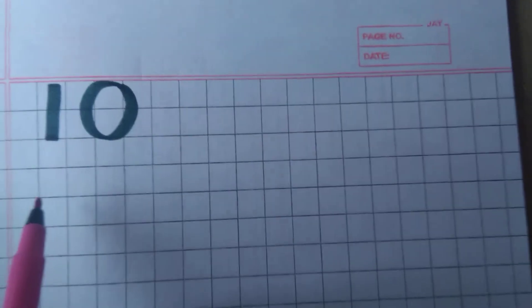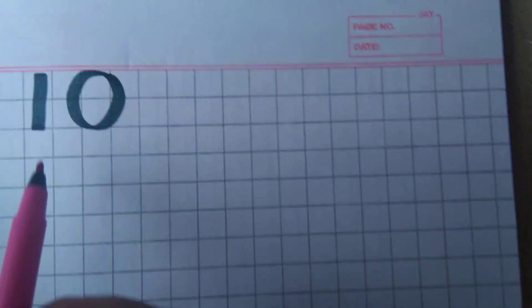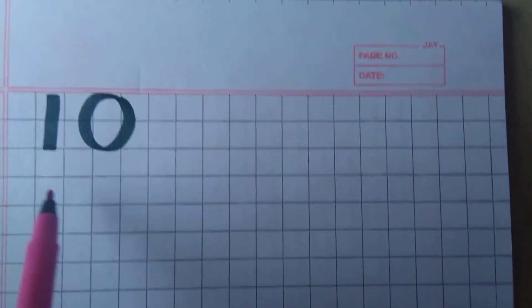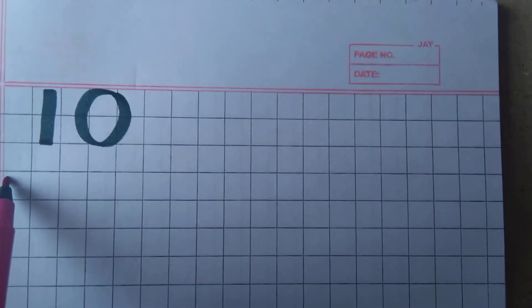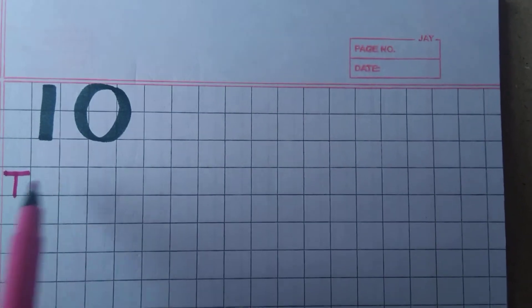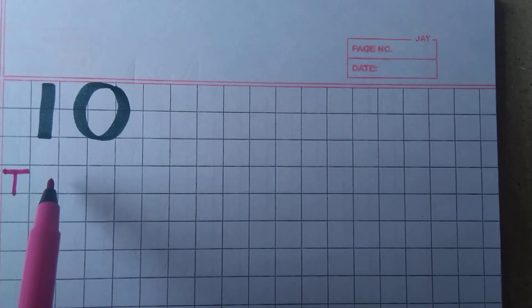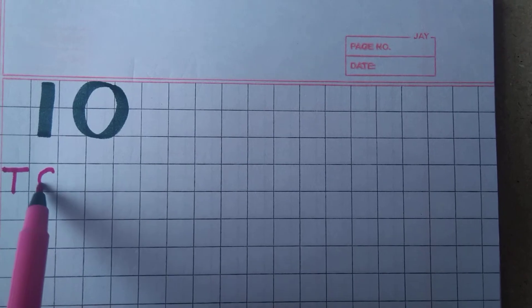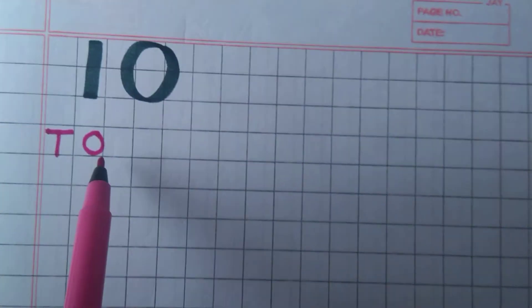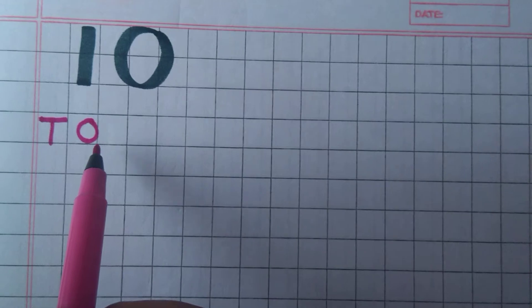We write on the first line T O. We write T O. It means ones and tens.